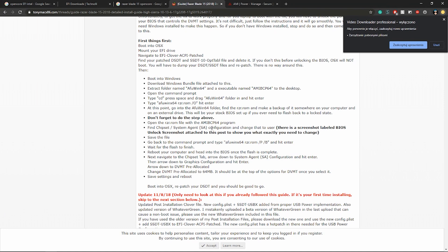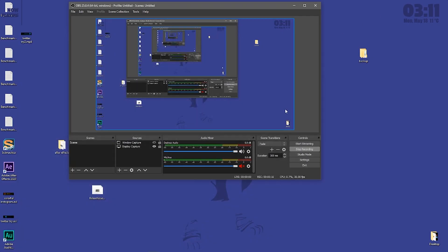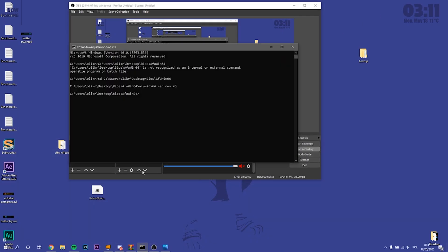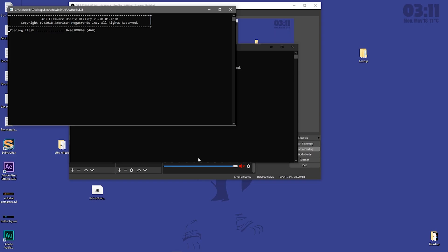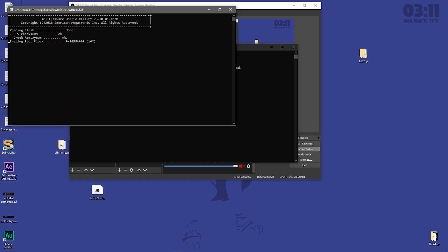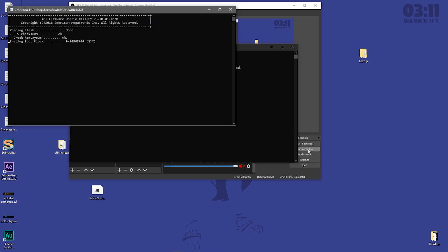So once you're done that, you want to go back to this page and copy the last command. This command is going to flash your modified BIOS onto your laptop. Please do remember that there is always a risk that comes with this and I can't be held accountable for anything that happens. Next, it's going to ask you for admin rights and it's going to proceed flashing your BIOS. Once this is complete, your laptop might blue screen, mine did, but if it doesn't just reboot.